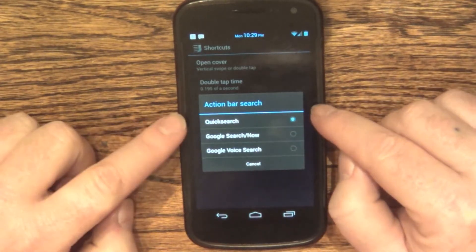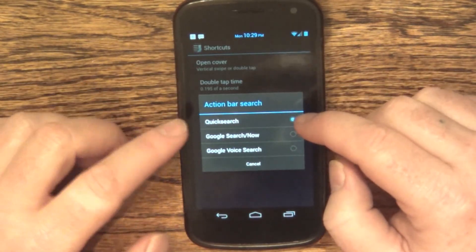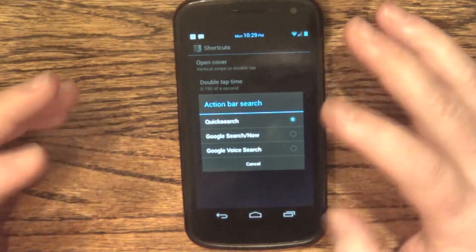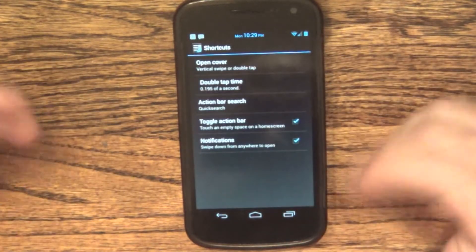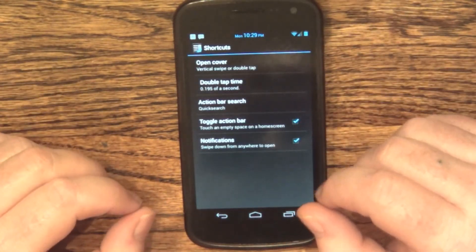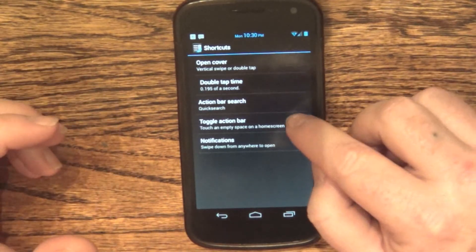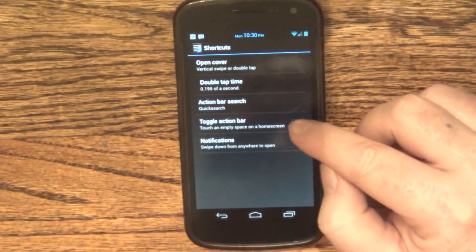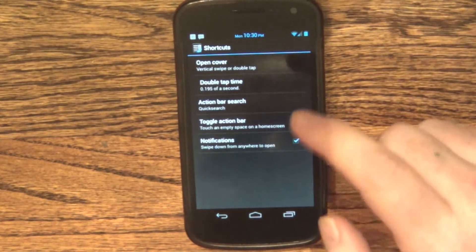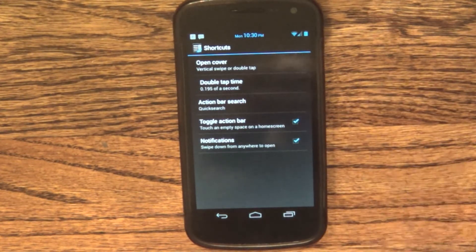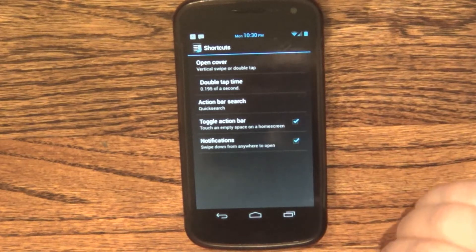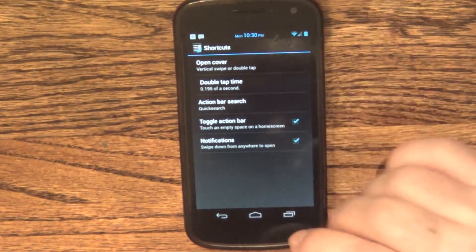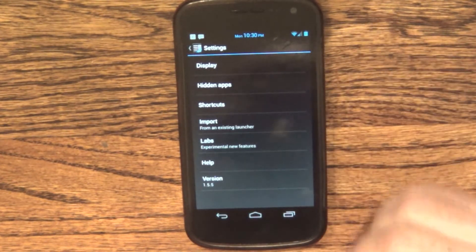You can choose what you want to show in the action bar — whether you want regular quick search, just Google search and Google Now, or Google voice search only. I have it set for both, which is the quick search. You can choose to have the toggle bar set to main persistence, so that little bar will always be on your screen, or toggle it so you press the empty space on the home screen and it pops up and goes away again. You can also swipe down from anywhere to open notifications. The whole purpose of this launcher is to save you time.